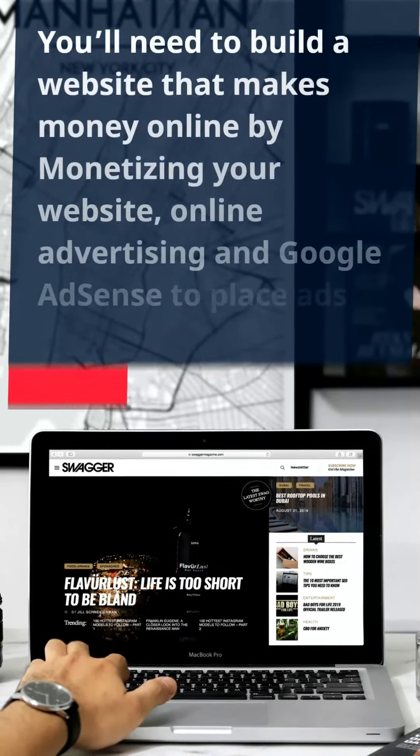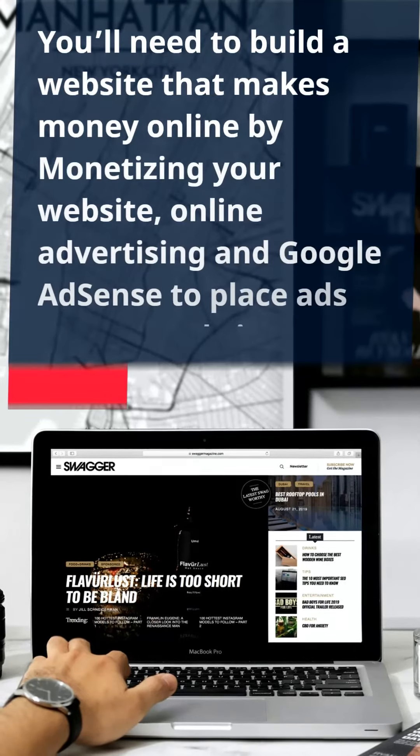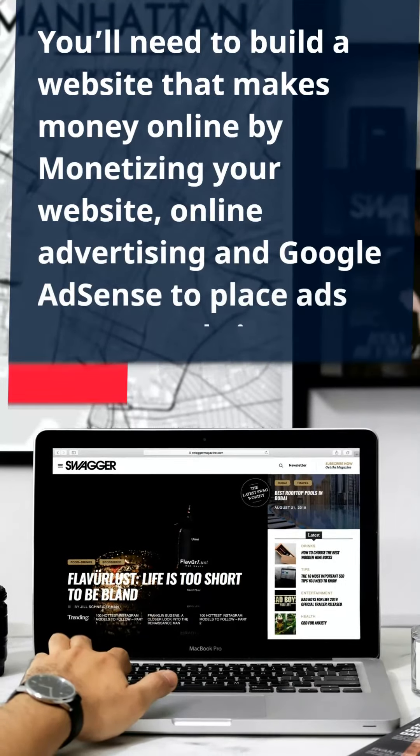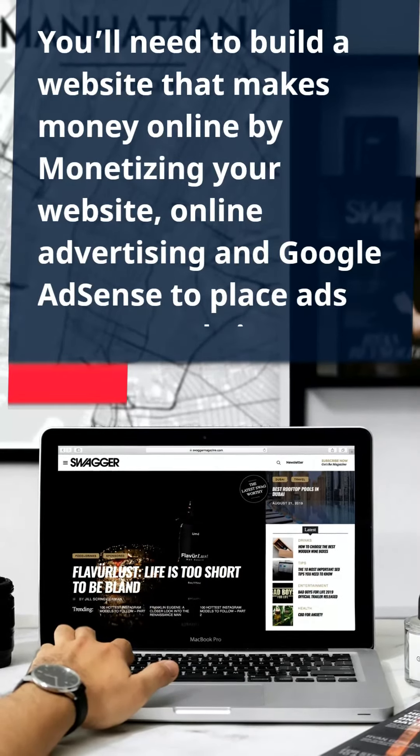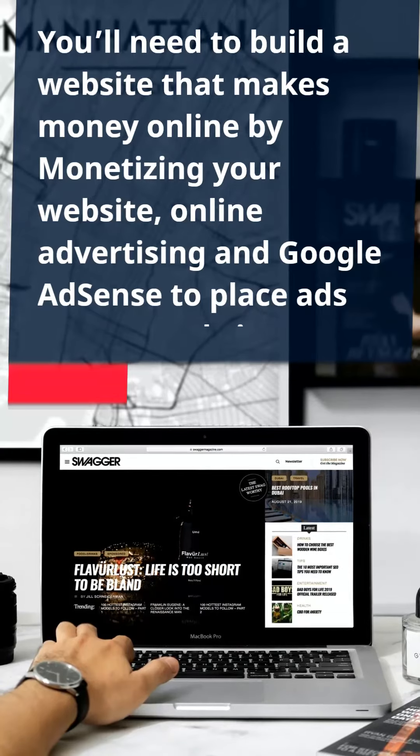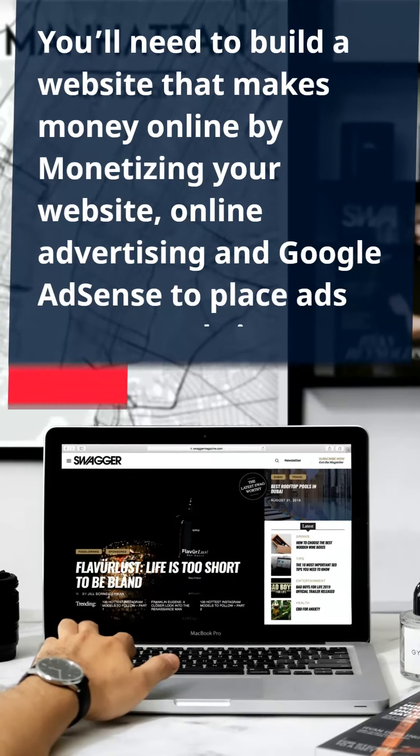You'll need to build a website that makes money online by monetizing your website, using online advertising and Google AdSense to place ads.